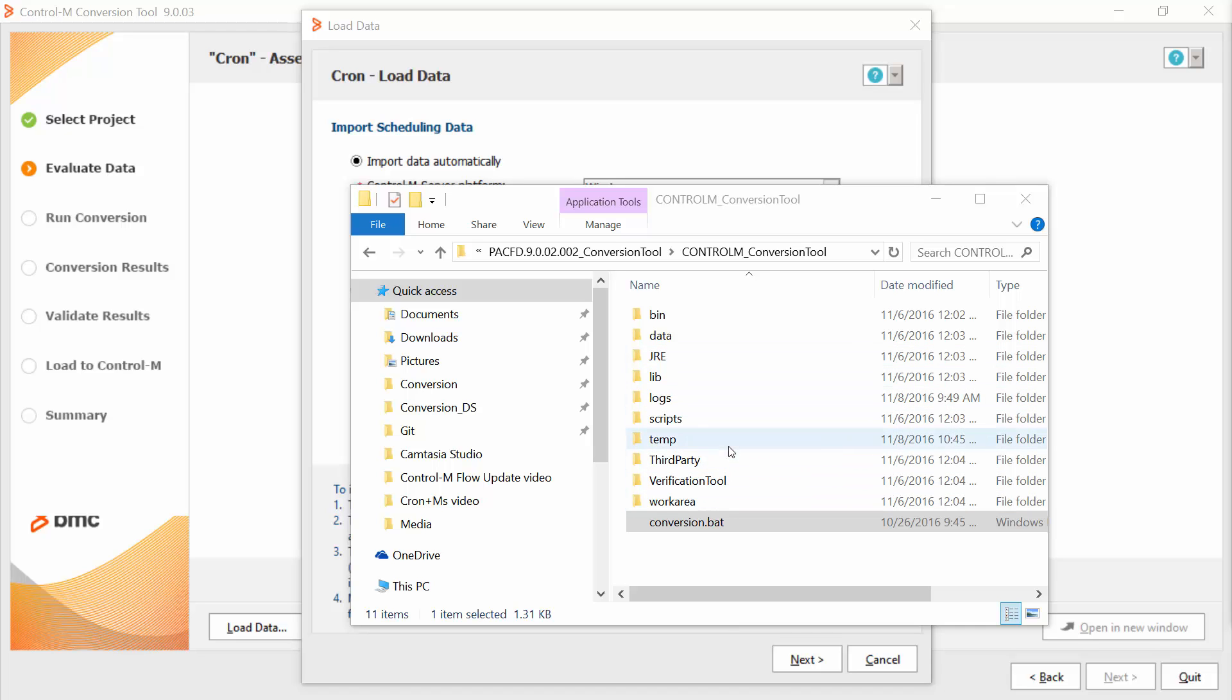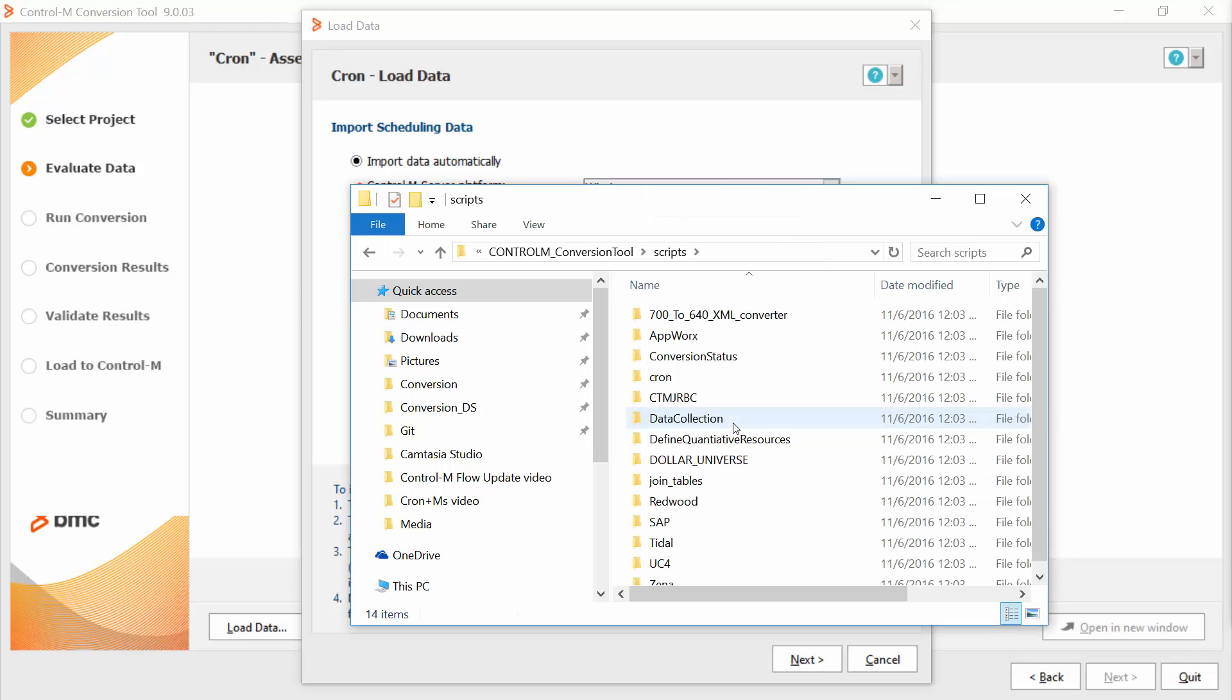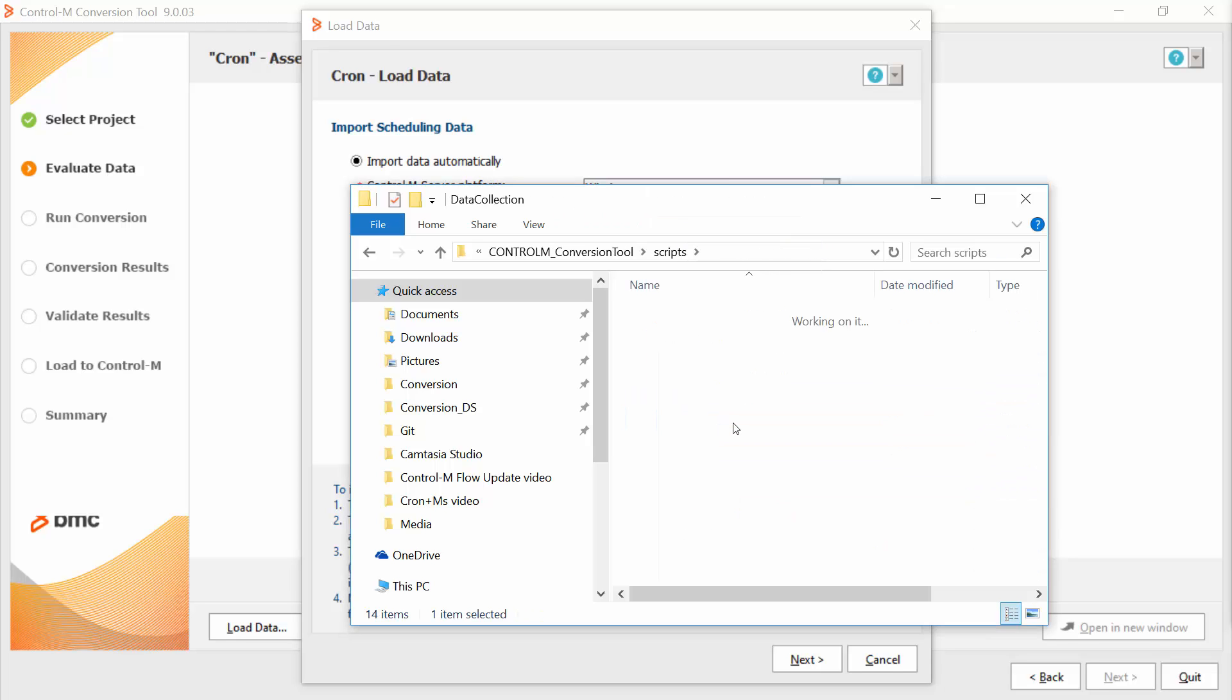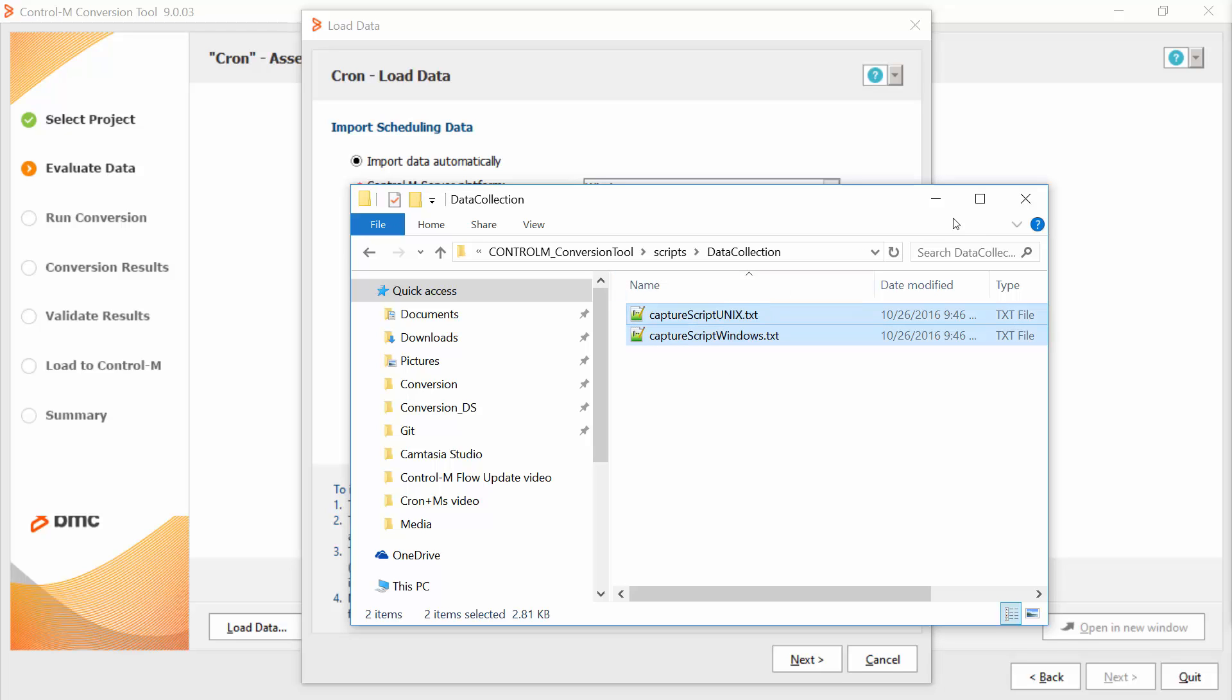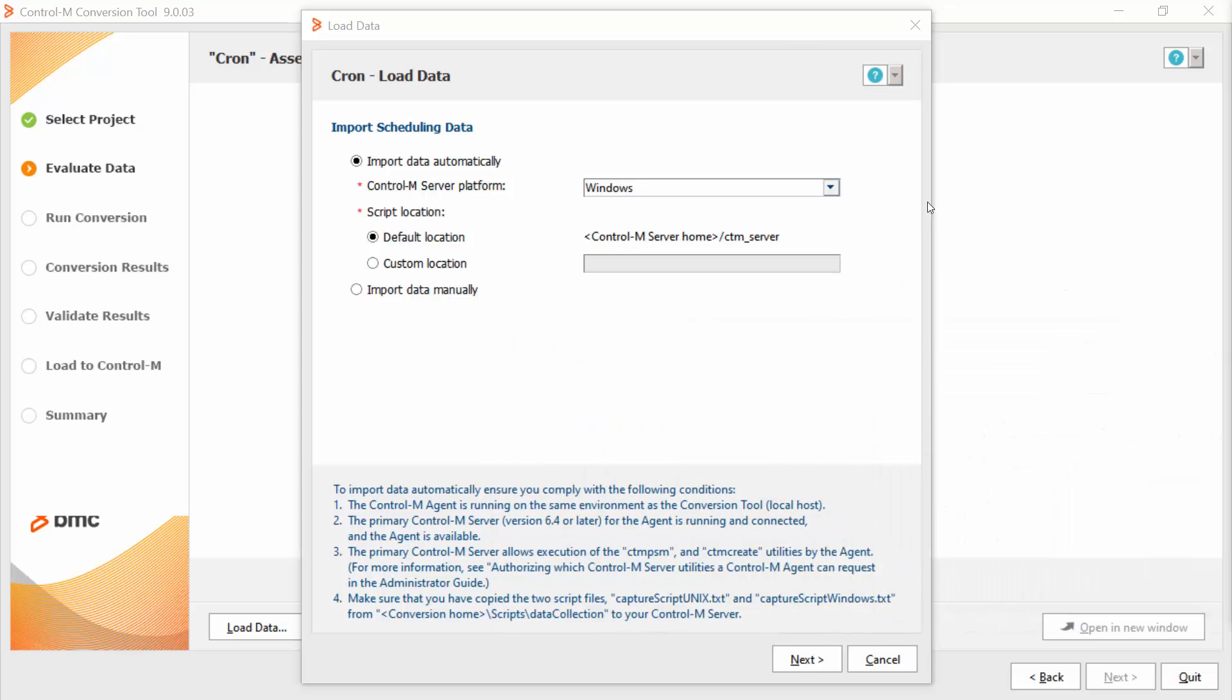We can find the scripts in the Ctrl-M conversion tool home, scripts, data collection and copy them to the server. The default location in the server is the Ctrl-M server home, CTMP server.